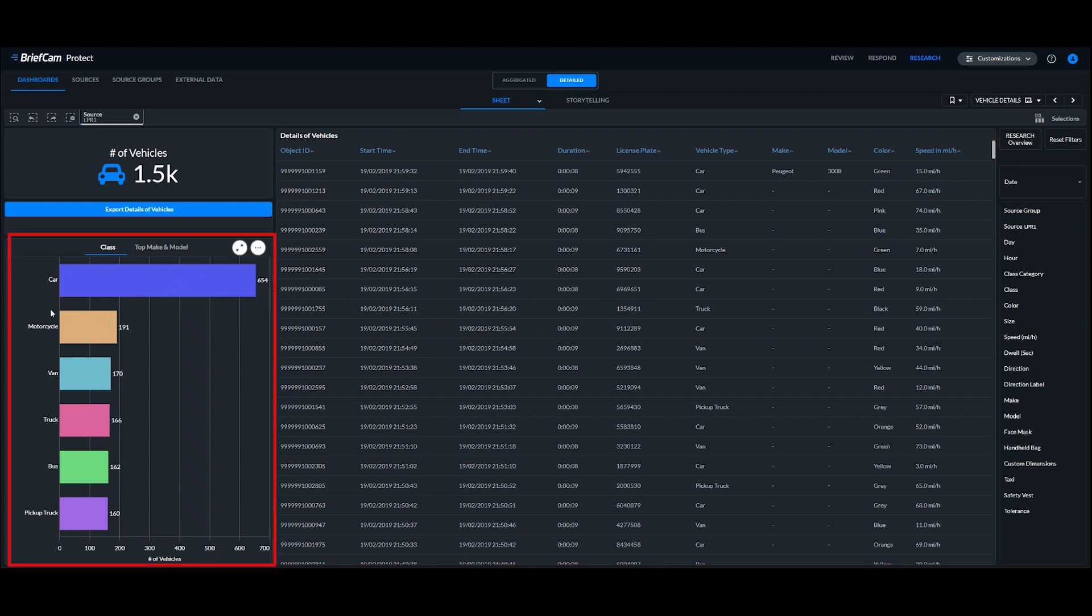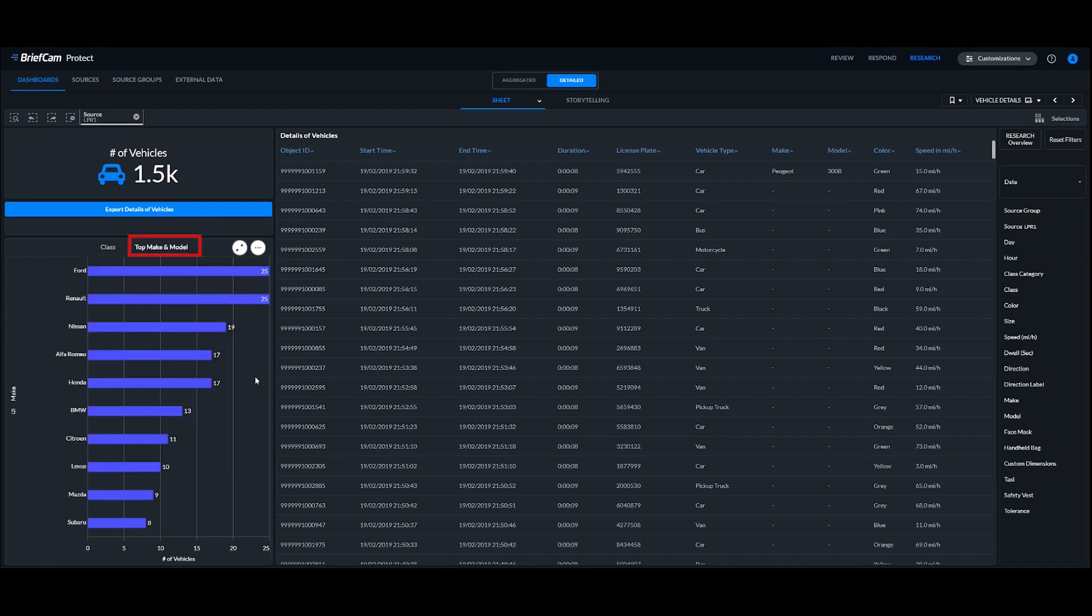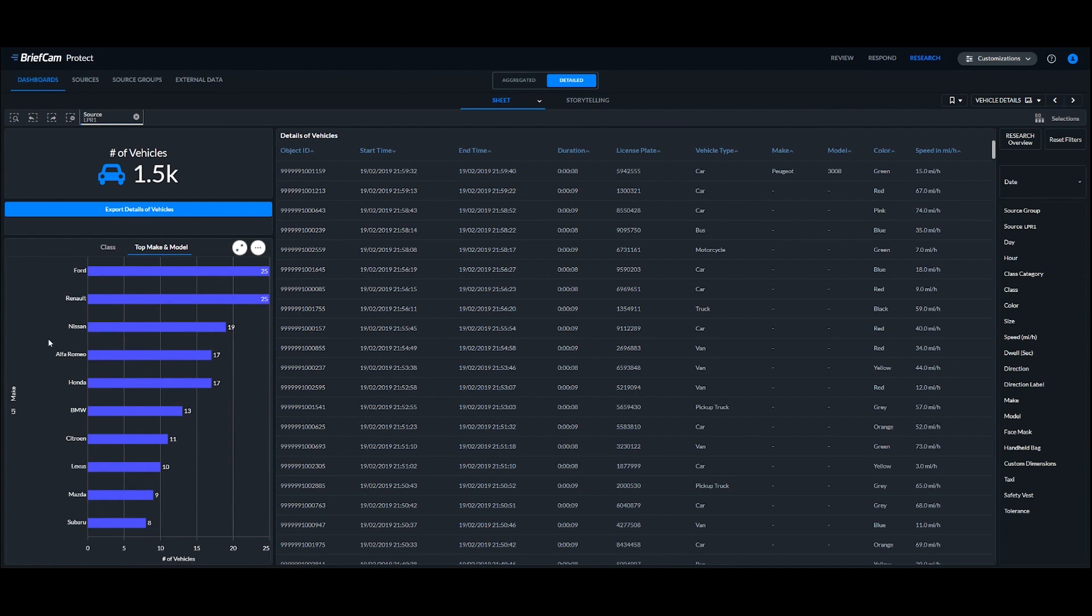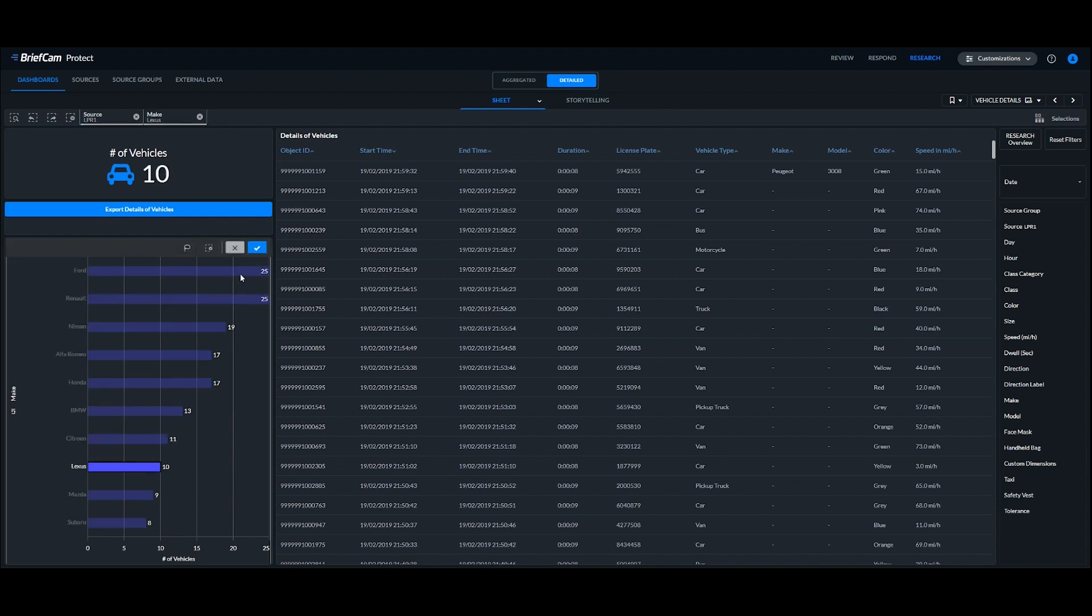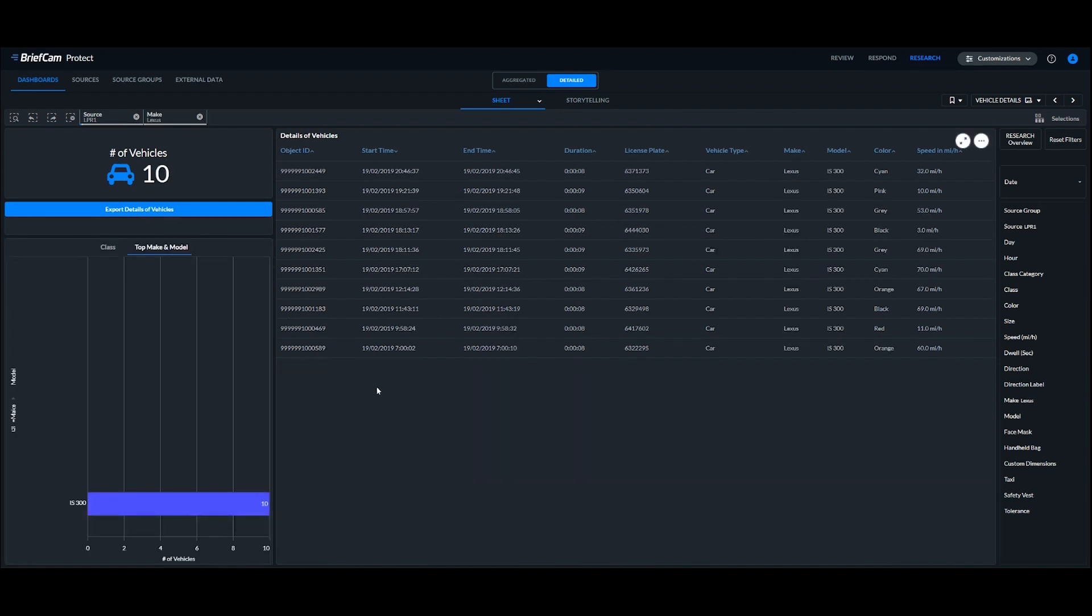And then over on the left-hand side, we have a list of classes like car, motorcycle, van, etc. And I can click in here to see the top makes and models in our scenes. So we have examples like Ford, Renault, Nissan, Alfa Romeo, etc. So if I go into this filter here with the top makes and models, I can actually click into one of these. Let's say I click into Lexus and filter out to all the Lexuses.